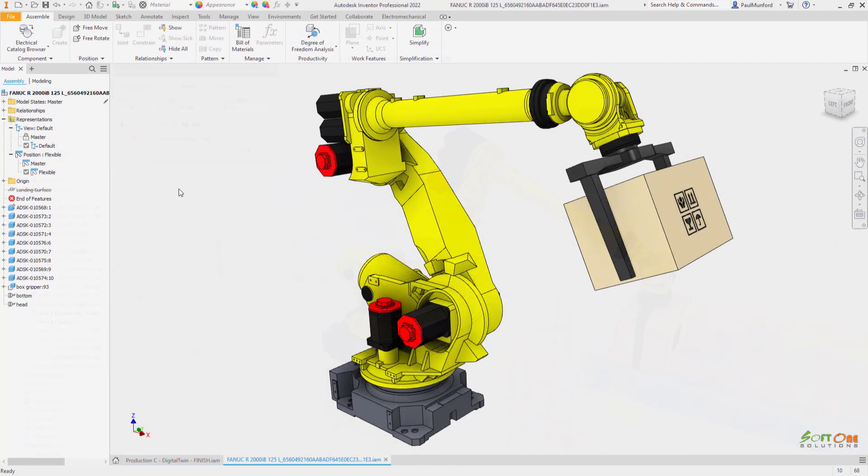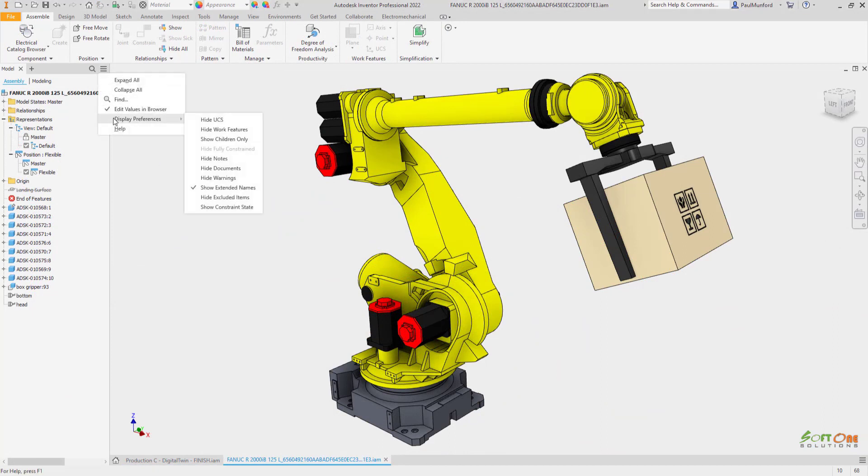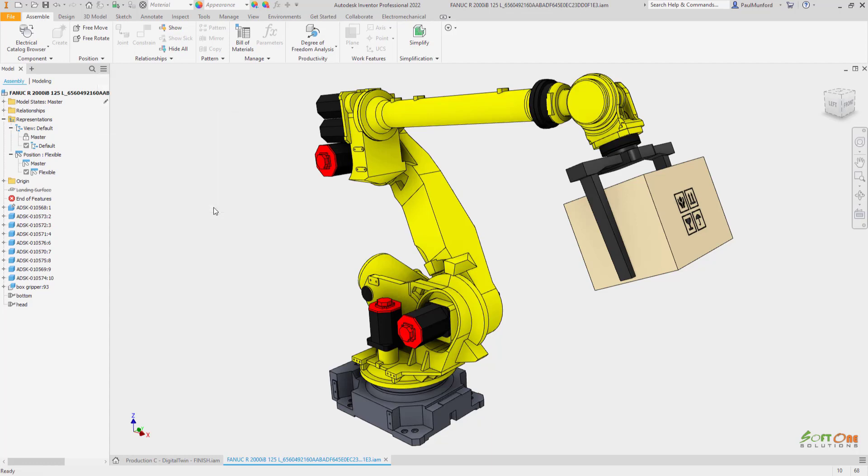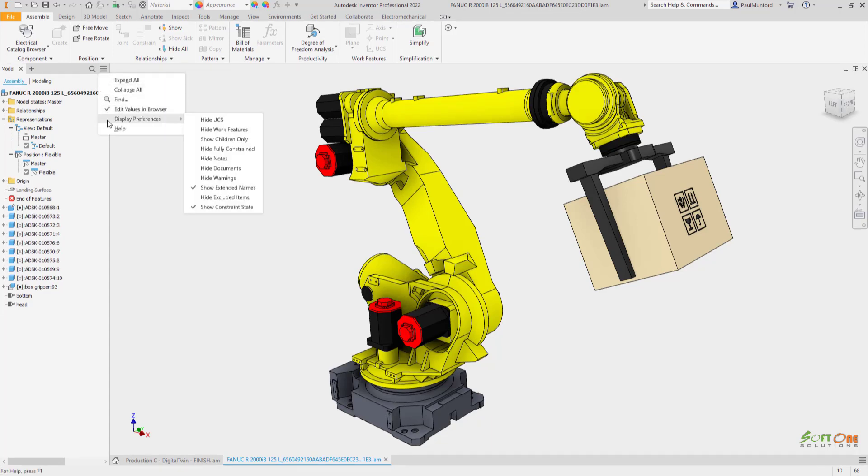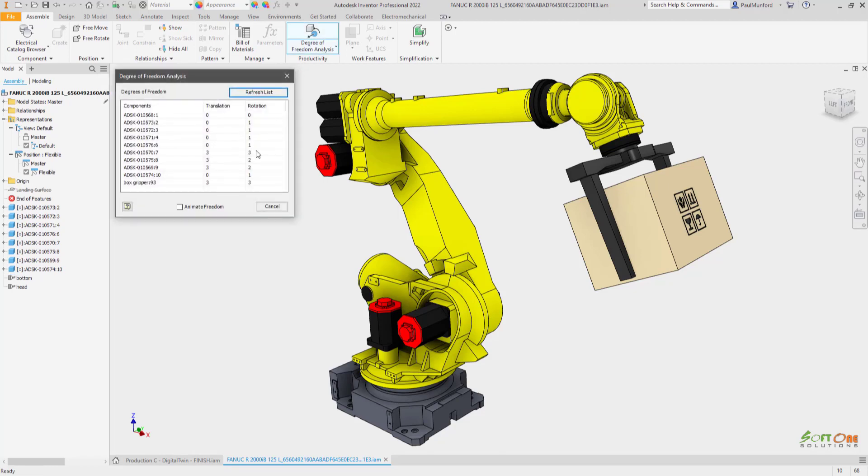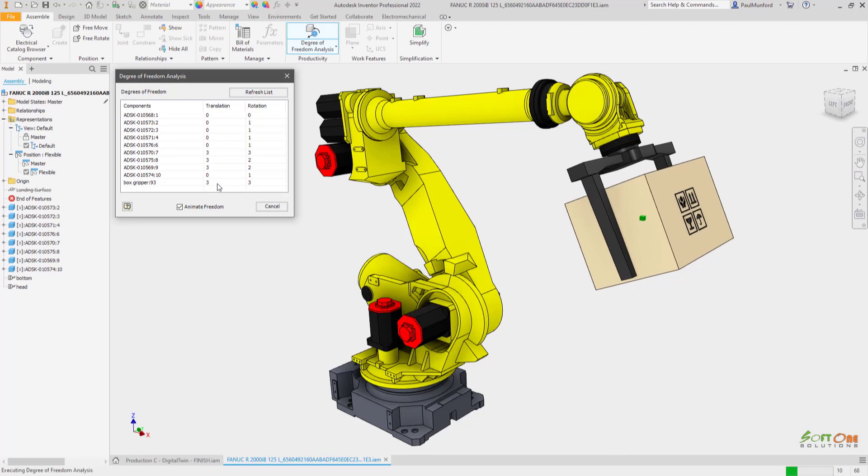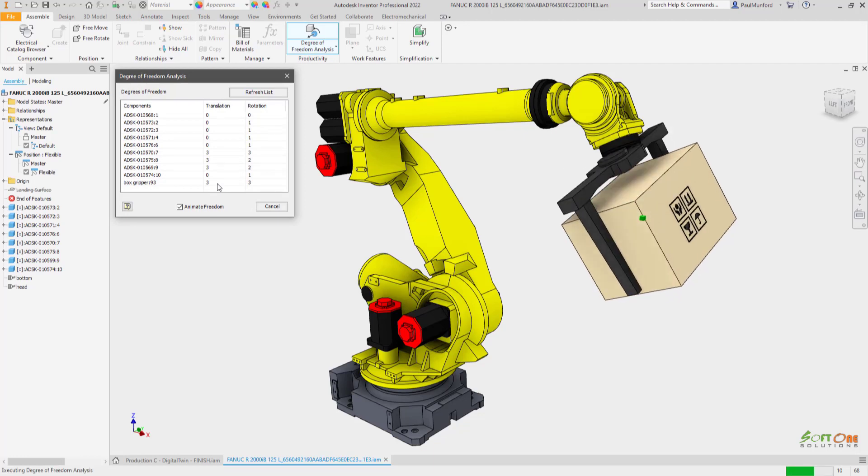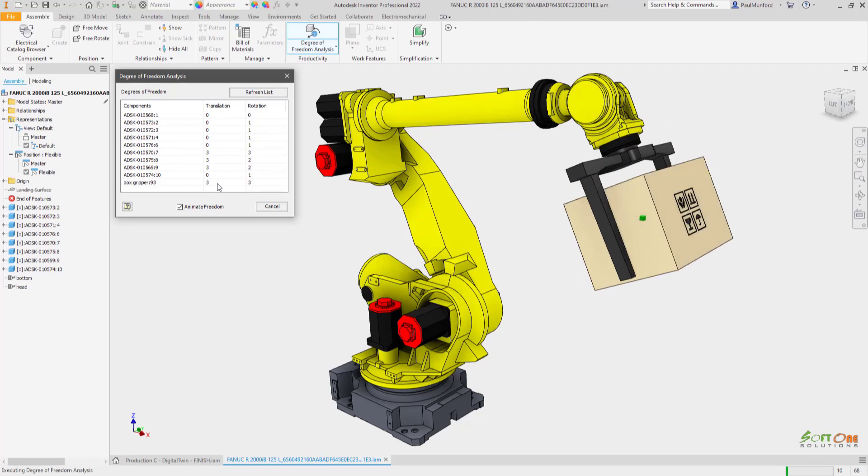Understanding what is fully constrained and under-constrained in your assembly isn't always obvious. Inventor 2022 now has constraint status indicators in the browser. You can now use the browser filter to hide fully constrained components in the browser to help you visualize which components have remaining degrees of freedom.